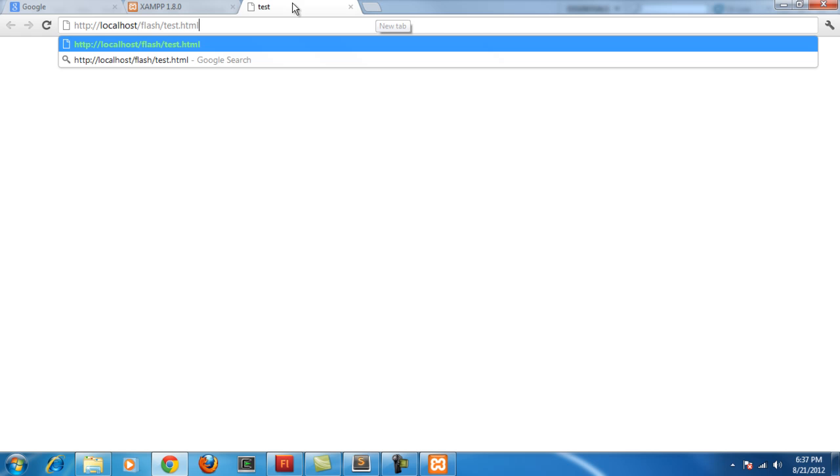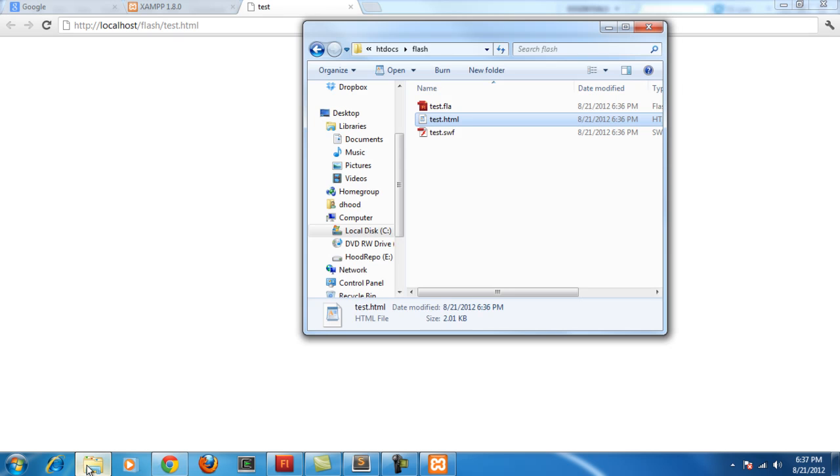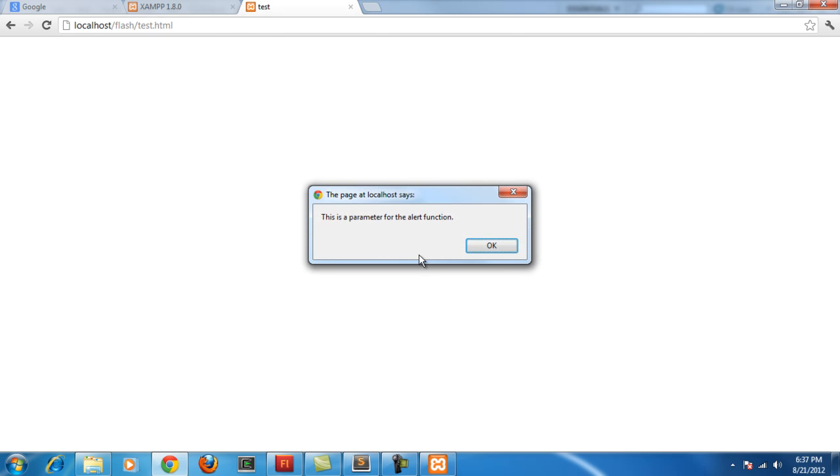So I'm going to go ahead and navigate to there, HTTP, localhost, slash Flash, slash test.html. I think that's what it's called, test.html. And now we're going to do it. See, we see the external interface dot call alert, and we pass in the parameter. This is a parameter for the alert function. Okay.